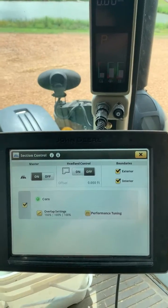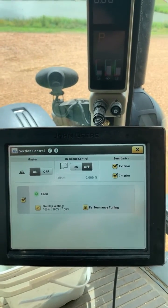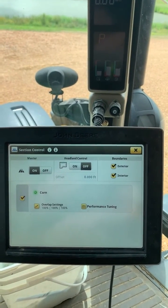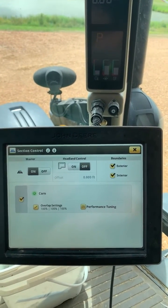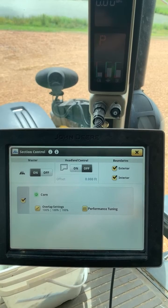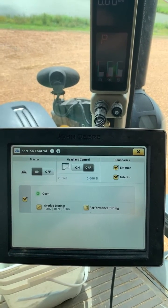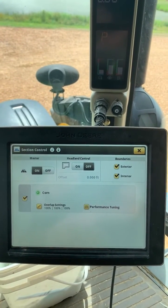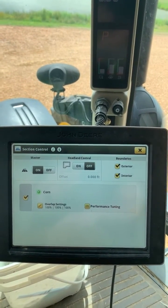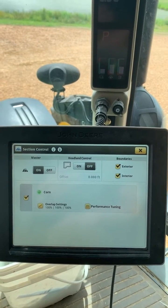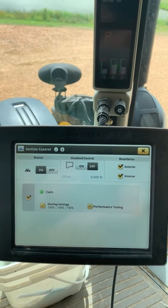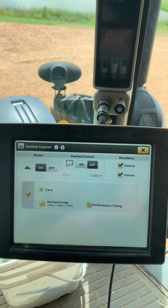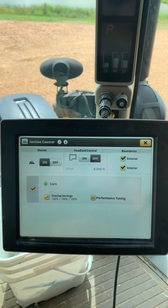So if you're not familiar with that feature, just wanted to show you that in the Gen 4 display you do have the capability of toggling on and off exterior and interior boundaries in the display. I hope this is a helpful video — feel free to check out our other videos on our website. Thank you.